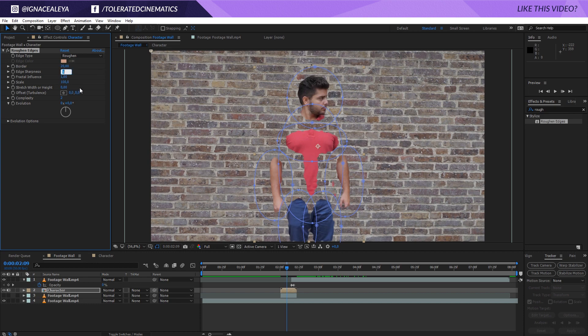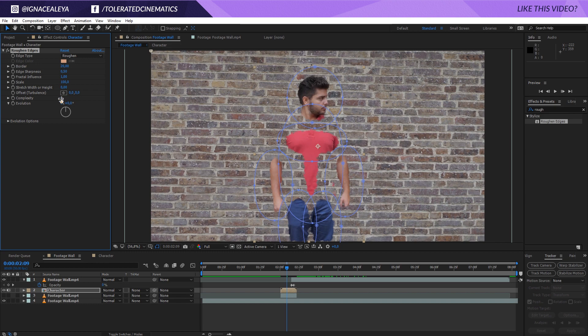And I'm also going to increase the complexity to something like 10 or maybe let's say 6. And let's play with the feather right here so you can really go crazy.